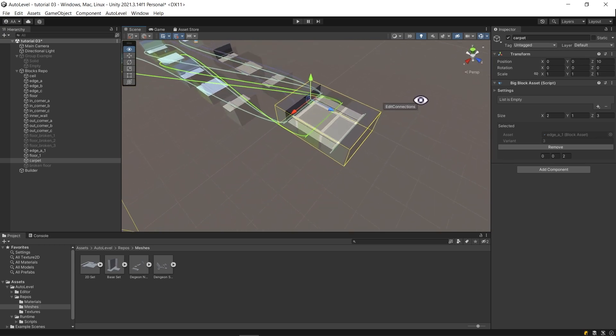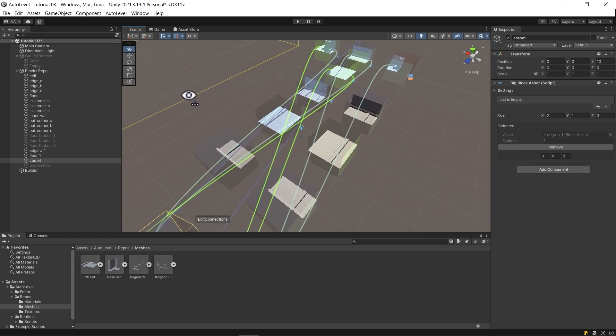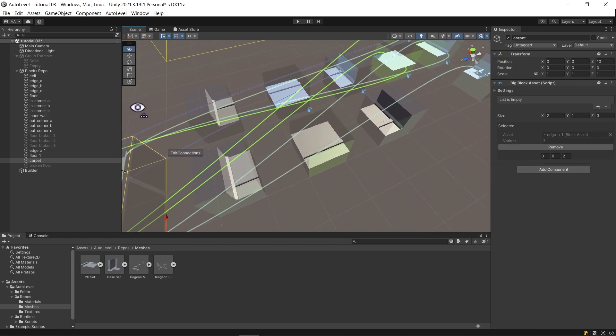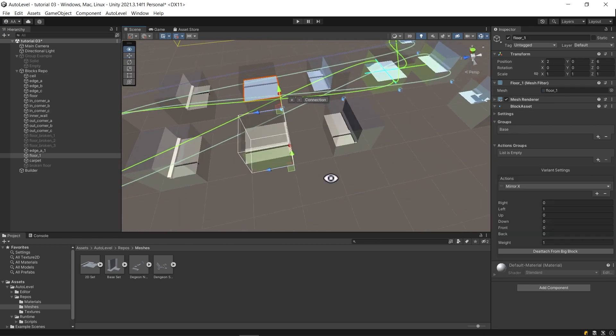All looks good, but I want the carpet middle blocks to be tileable. I can achieve that by setting the middle blocks to be tileable as we did before.